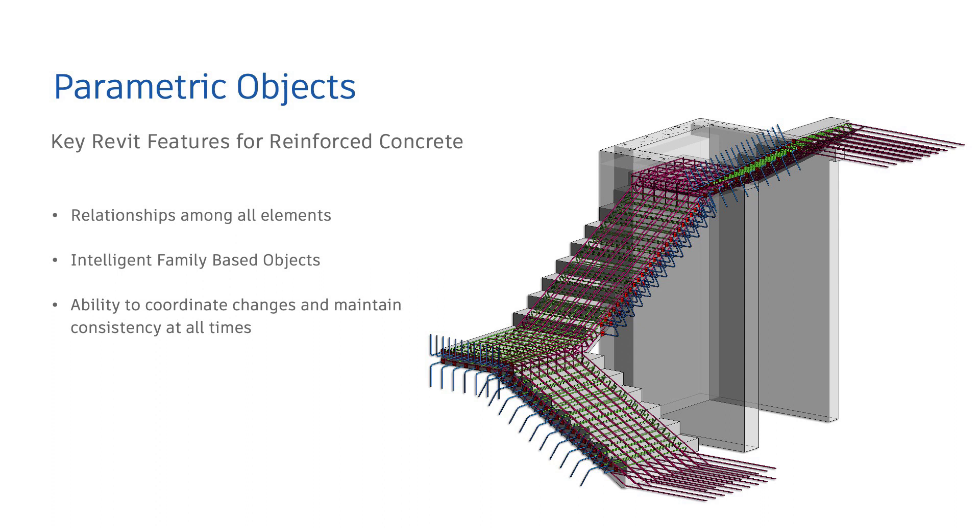For example, stirrups dimensions depend on the concrete elements section size. If the section size is changed, the stirrups will be updated automatically following the elements dimensions, as well as shop drawings and rebar bending schedules will be updated if they already exist.